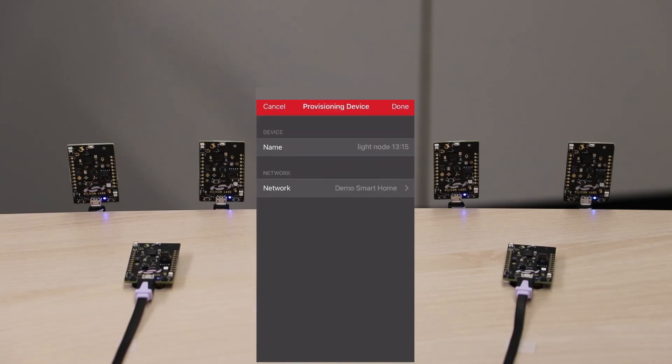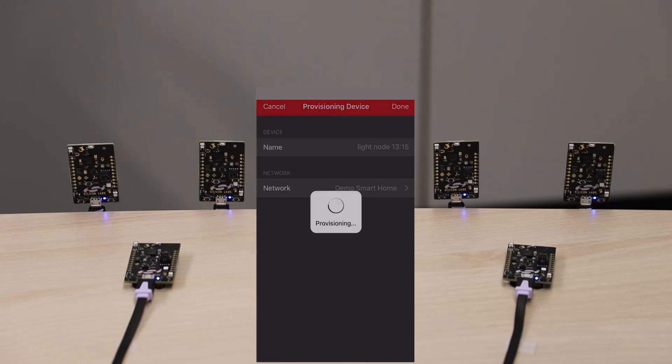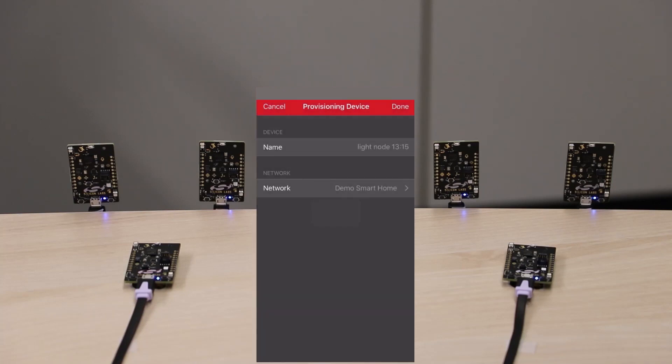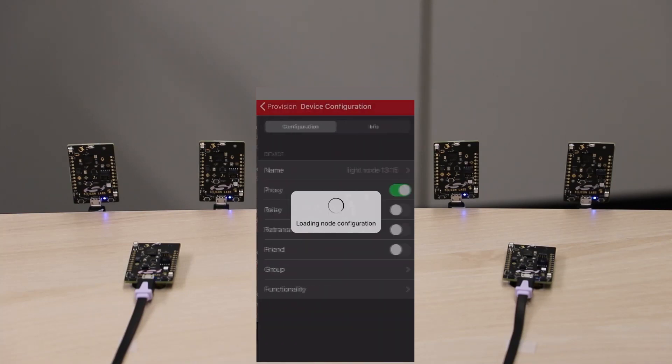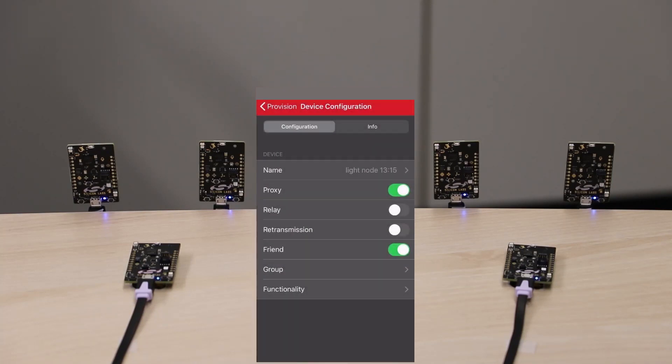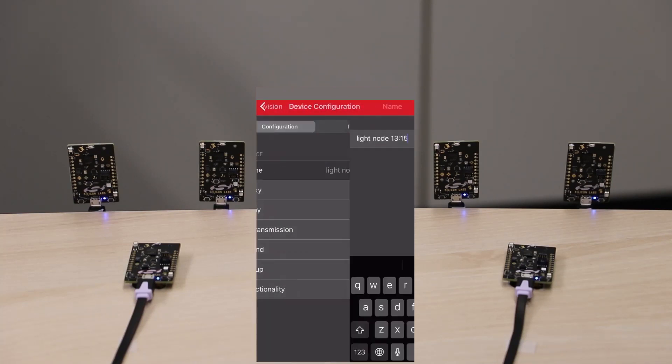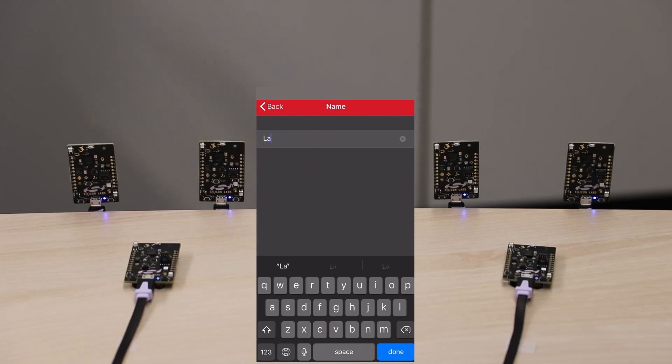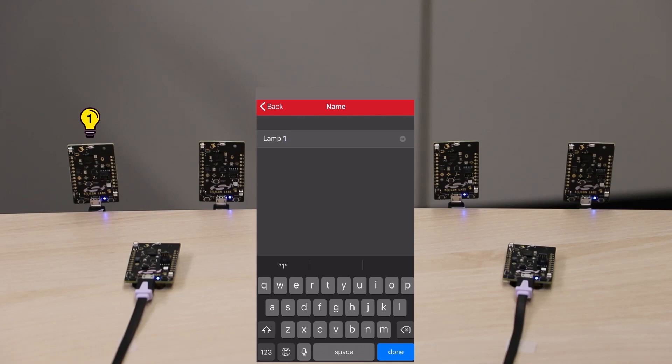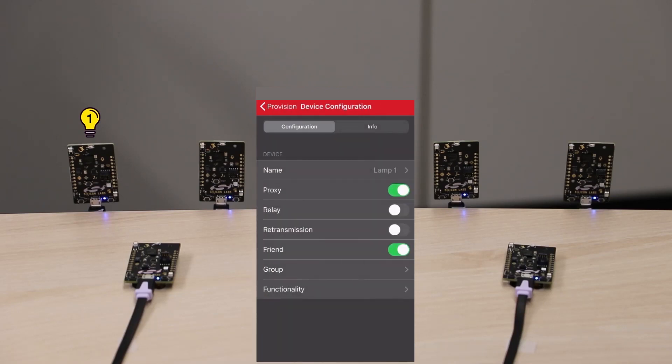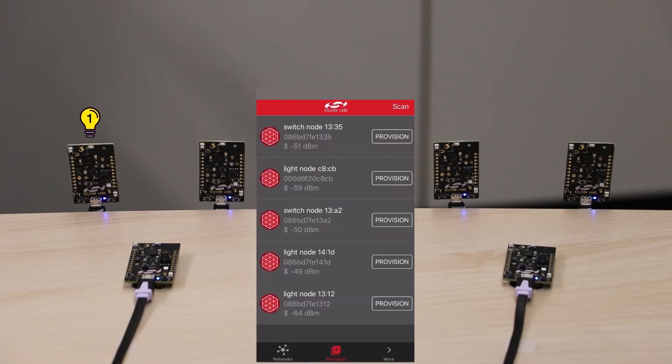Let's go ahead and provision the first device. When provisioning a device that is configured as a light, the high brightness LEDs on the board will flash as seen on the far left board. Now let's give it a simpler name. I'll name it Lamp1.